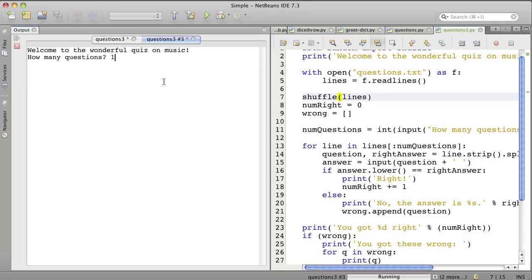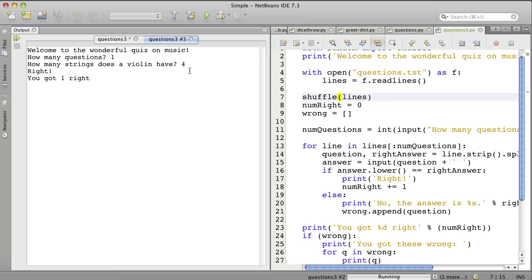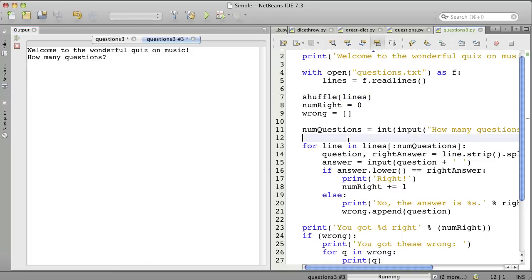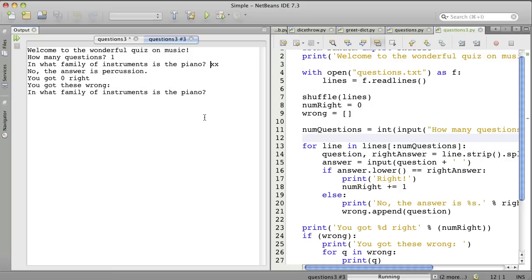How many questions? One. And a violin has four strings, and it says right to this answer, and then it says you got one right. Good. Now let's get at least one wrong. No, the answer is percussion. You got zero right. You got these wrong. And then it lists all the questions that are wrong.